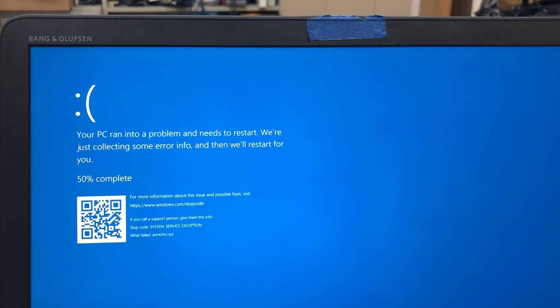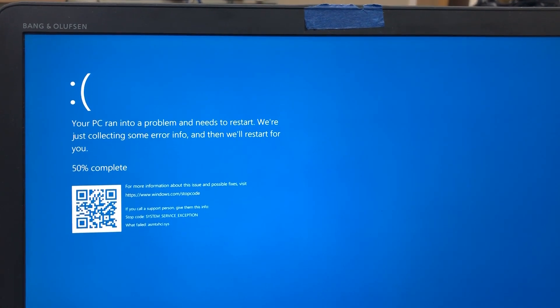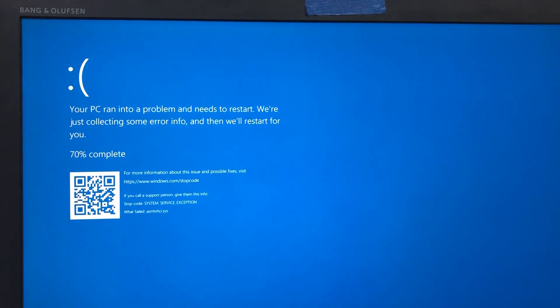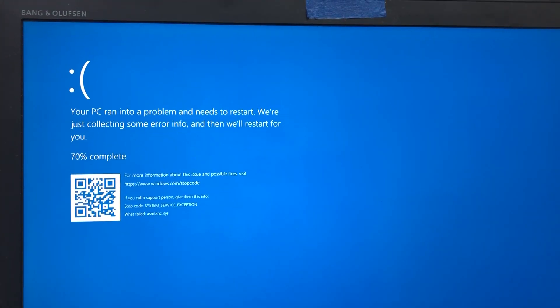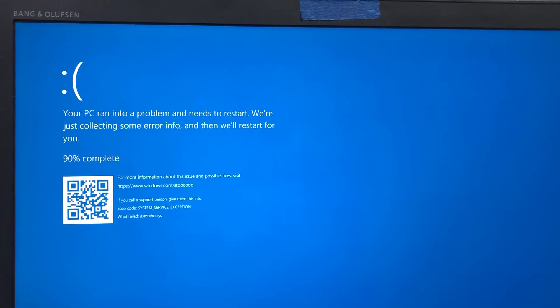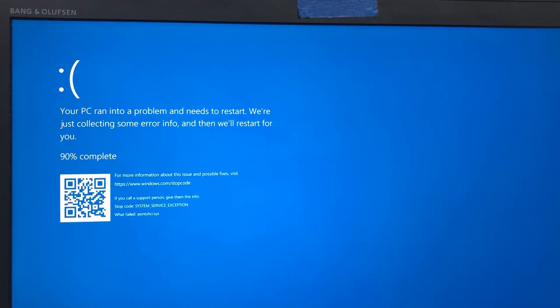Sometimes they just don't work and then you need to update the BIOS or you need to update the driver and then it works. But now this is the worst of them all.